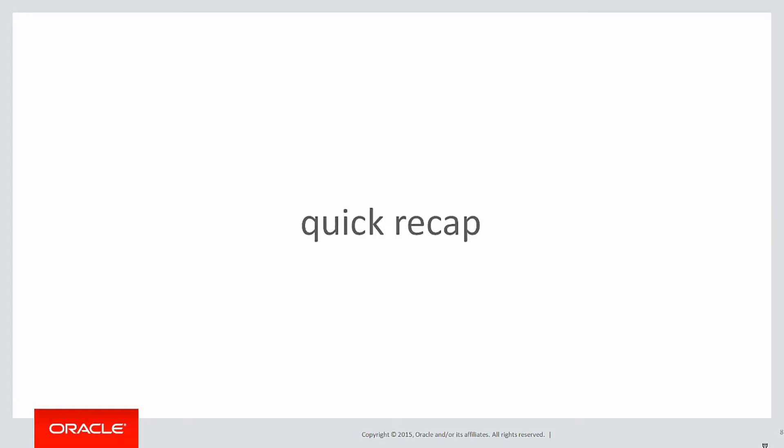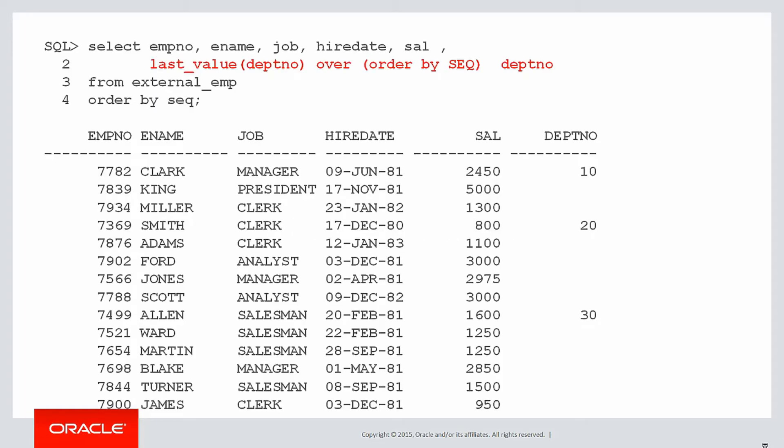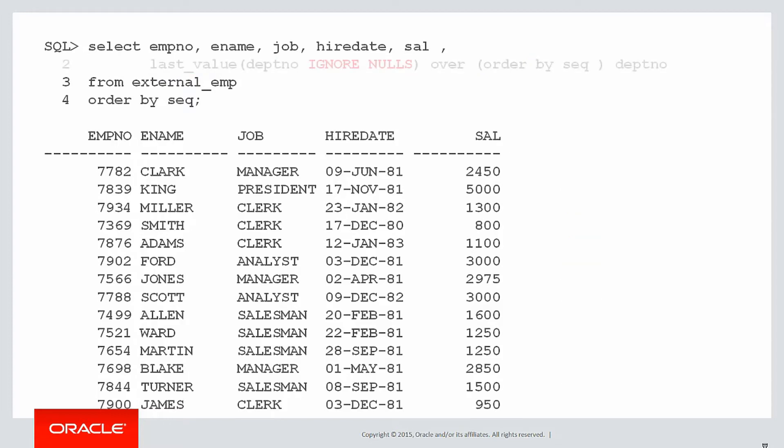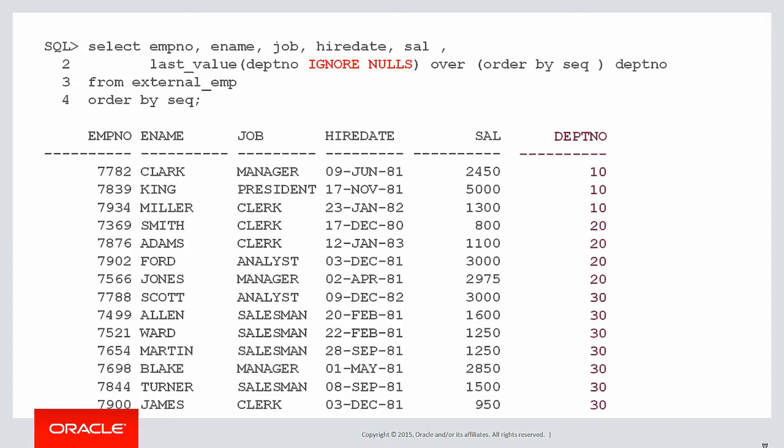But first, let's do a quick recap on what we touched on in the last video. We looked at handling nulls and windows. The example we had was we ran last_value of department number from our external employees table, and we could see that last_value didn't roll the values down the screen for the department number column as we expected, and that's because of the presence of nulls. But last_value, first_value, and nth_value functions have the IGNORE NULLS extension to their clause that lets you keep non null values included in the last_value syntax. That's how we used it to fill in the blanks in the last session.